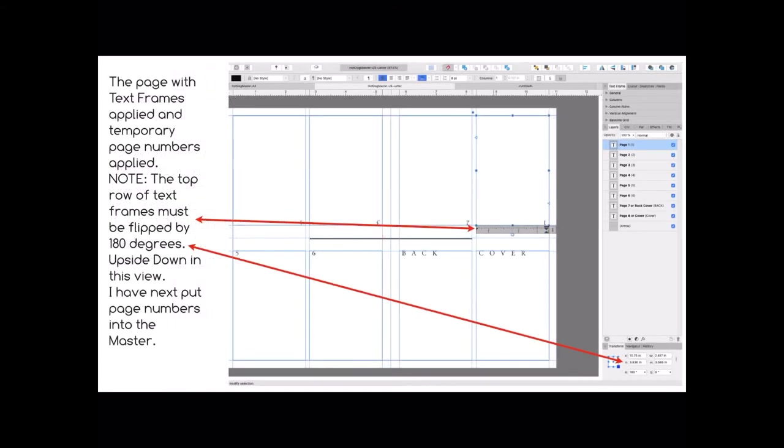Now the page with text frames applied and temporary page numbers applied. This is so you can find your way around the page. Note the top row of text frames must be flipped by 180 degrees, upside down in this view.